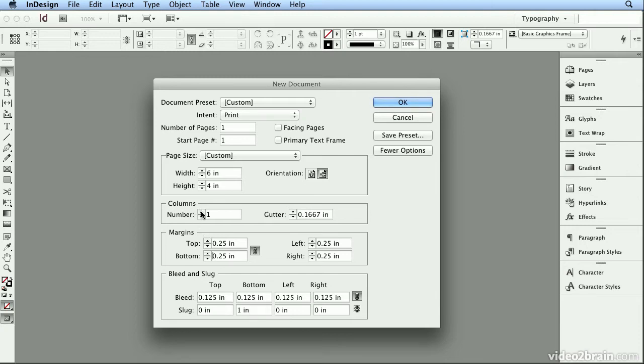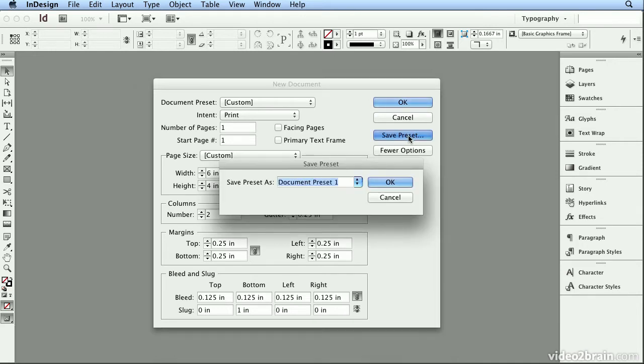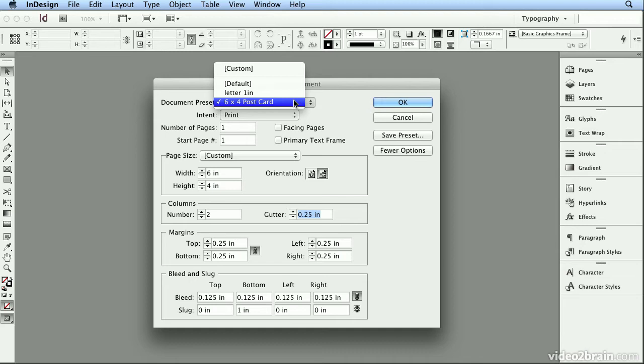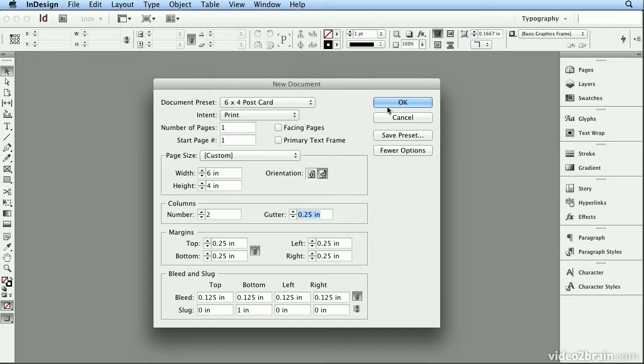I think I'll also make this two columns, and I'll do a gutter, or the space between columns, of .25. And I'll hit Save Preset and call this 6x4 Postcard. And when I click OK, now I have that as a preset that I can select quickly to whip up new postcards. And I'll click OK.